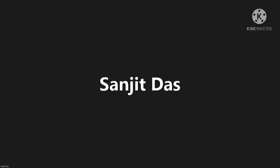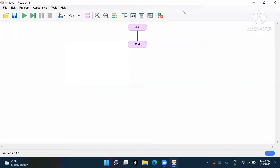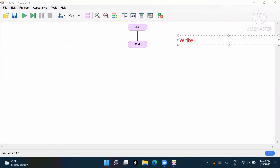To find the sum of digits of a number — first we will understand how to find the sum of digits of an integer. Let me write the question here so you will know: Write a program to find the sum of digits of a number.